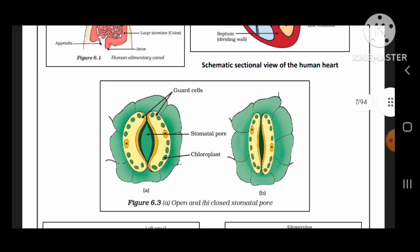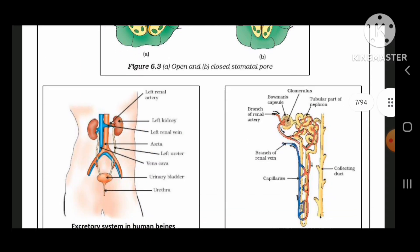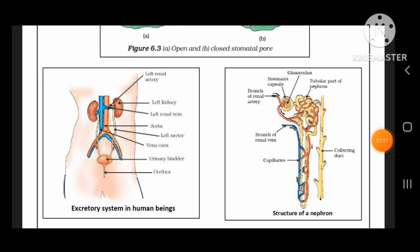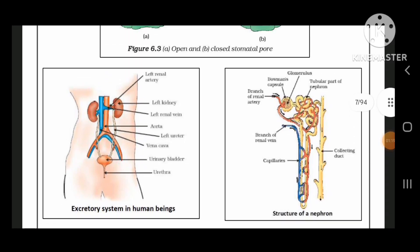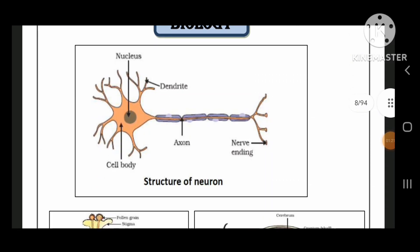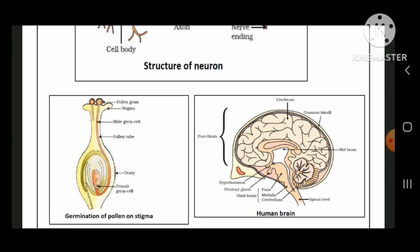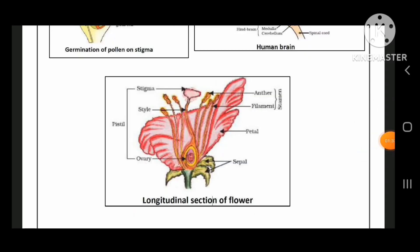Next: open and closed stomatal pore. Next: excretory system in human beings, structure of the nephron. After the nephron, here comes neuron — structure of the neuron is also important. Next: germination of pollen on stigma. Next: human brain. Longitudinal section of the flower.